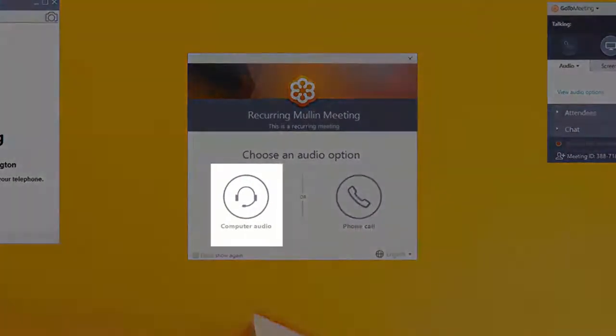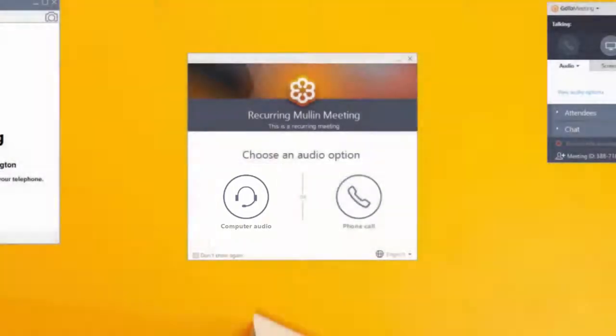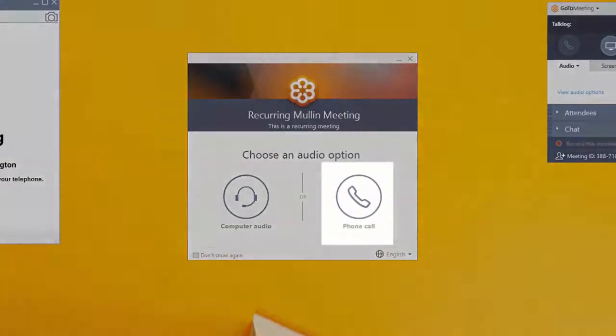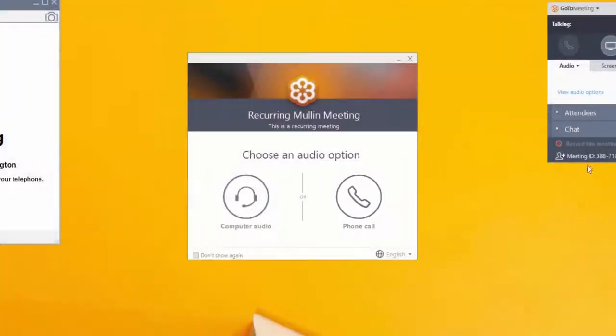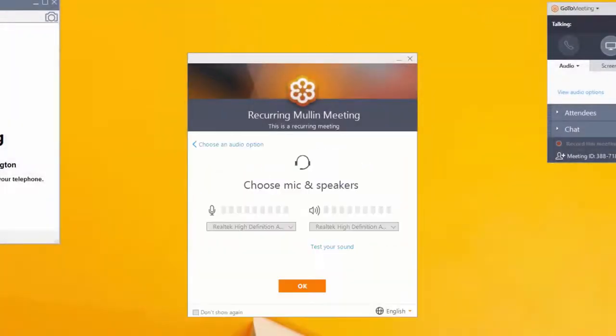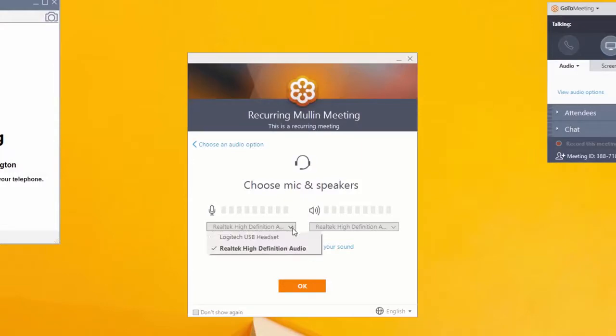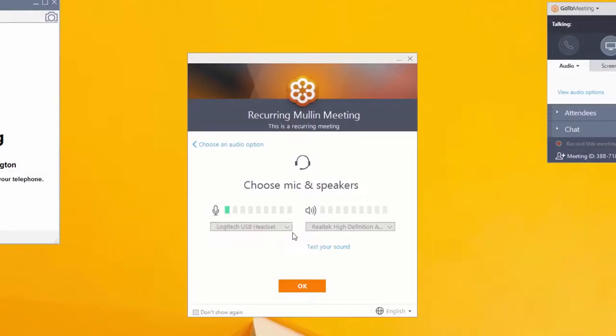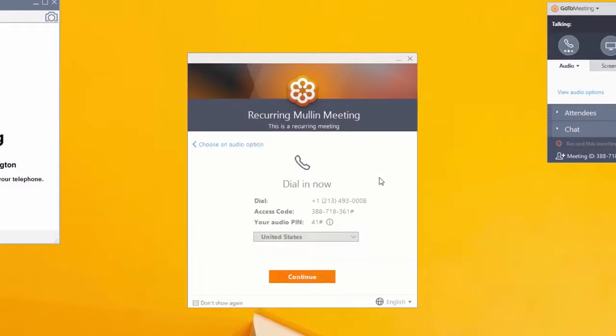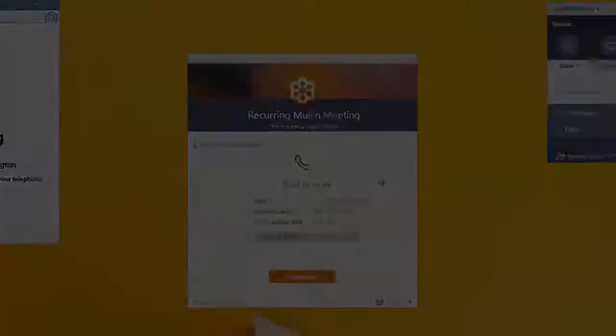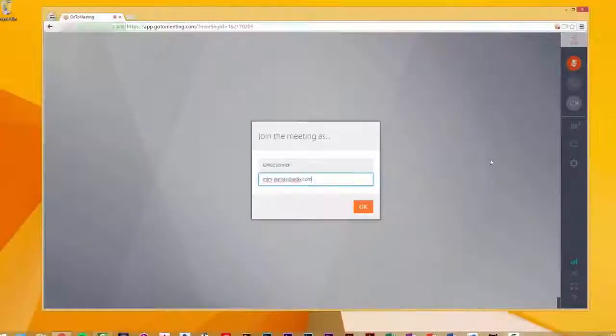You will be asked to select whether you would like to join via computer audio, just mic and speakers, or via the telephone. If you opt to use your computer audio, you will be asked to allow access to your microphone. If you choose to use the telephone, you will be able to choose from any of the numbers that the organizer provided. Enter your name and email and click OK.